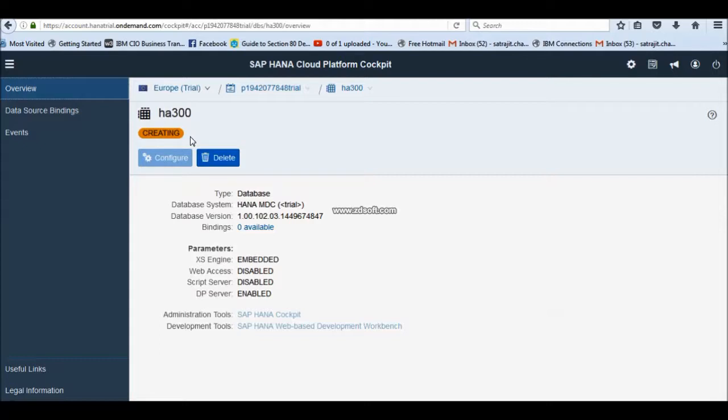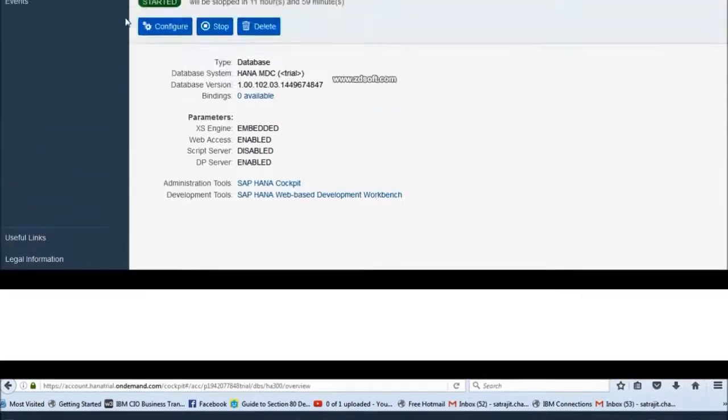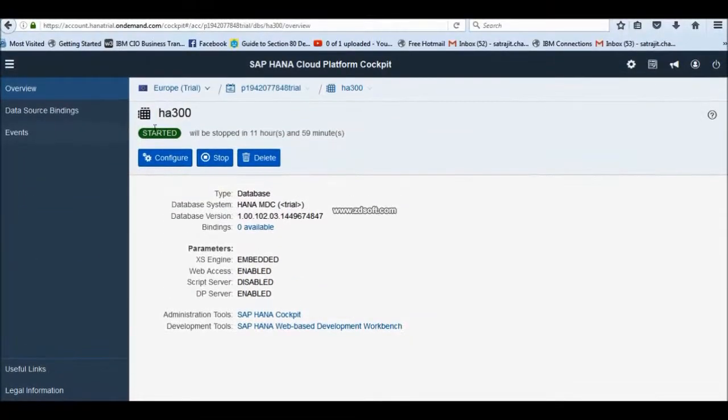You have to wait for couple of minutes. Maybe it is almost 12 minutes it will take depending on your system connectivity and as well as your server load on this free trial server. So, be patient. Wait for how long it is going to be created. It is showing started.